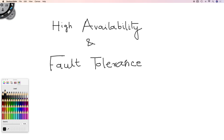In the world of cloud computing, high availability and fault tolerance have been given a lot of importance. One of the major factors of moving workloads to the cloud is because of the inbuilt high availability and fault tolerant features which they provide. AWS provides the highest level of availability and fault tolerance. These two terms are used very often, and in the exams you get these two terms a lot.